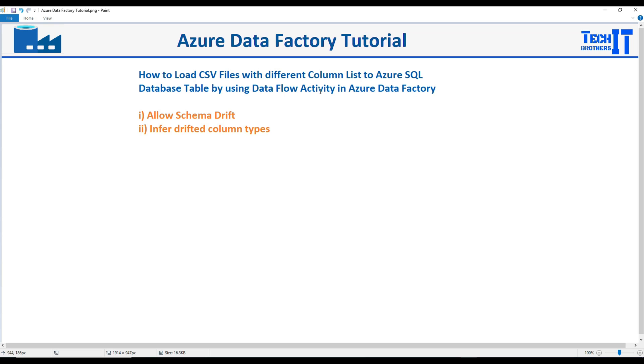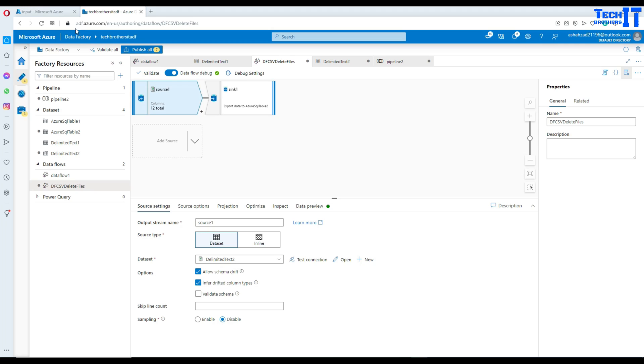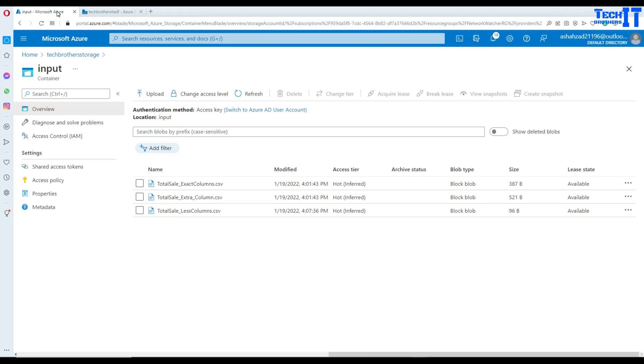Now what we are going to do, we are going to learn about allow schema drift and also we will see infer drifted column types. So these are the two things we are going to take a look. So right here if you see I have multiple files and those are total sale files and some of the files have less columns, some of them extra columns.